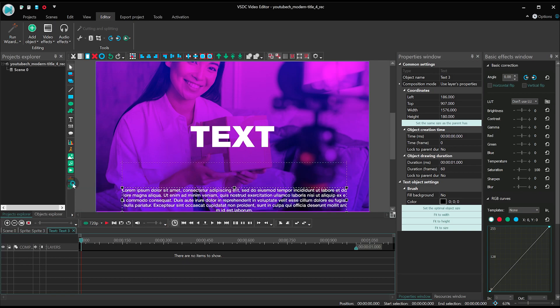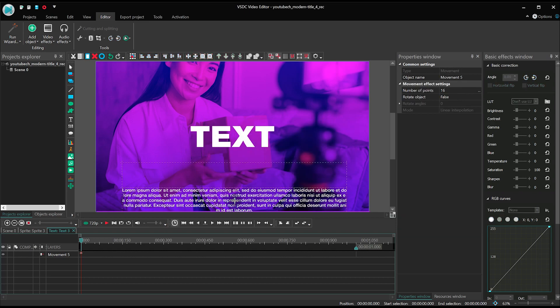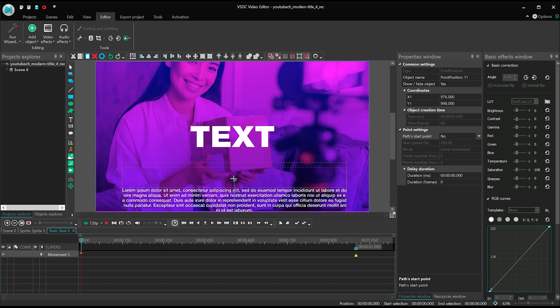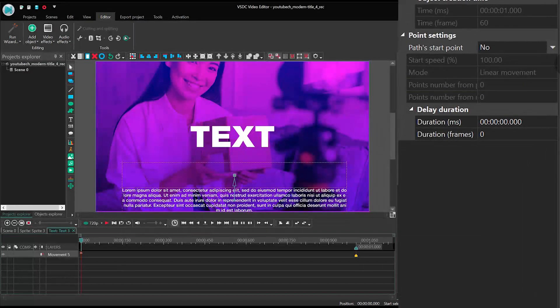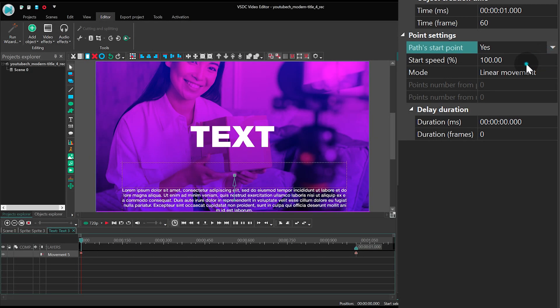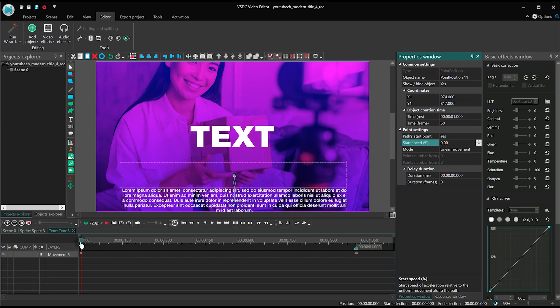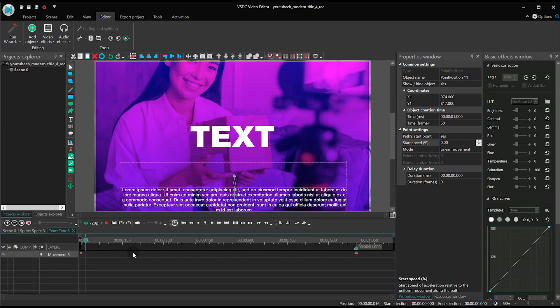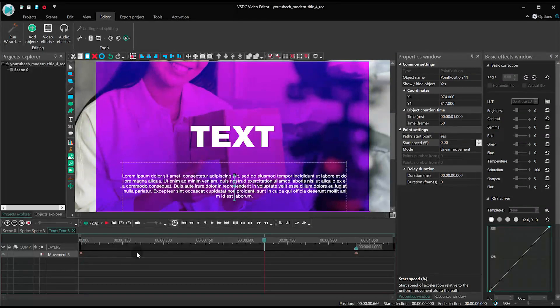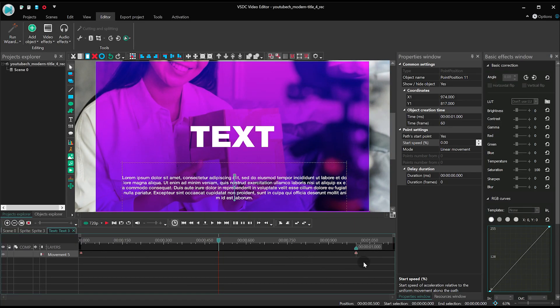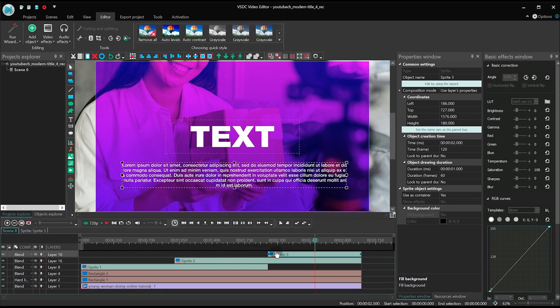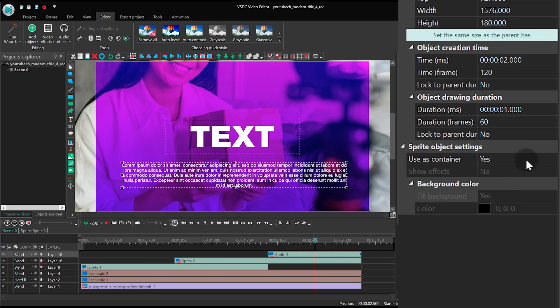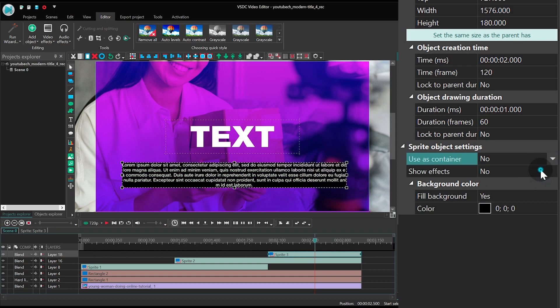Again, apply movement to the text. In the Properties window, set the following parameters. Path start point, yes. Start speed, 0. Set the movement vector between 2 seconds and 2 and a half seconds. Go back to the main timeline tab again and open the Sprite Properties. Use as container, no. Show effects, yes. Fill background, no.